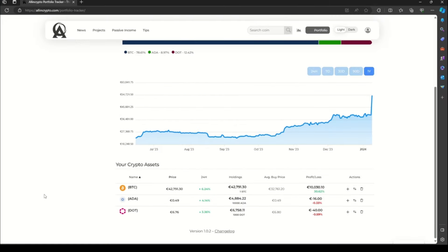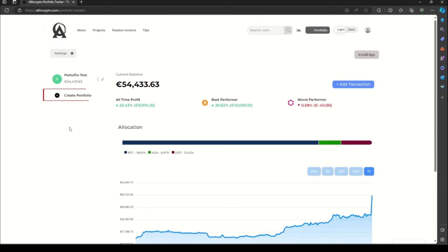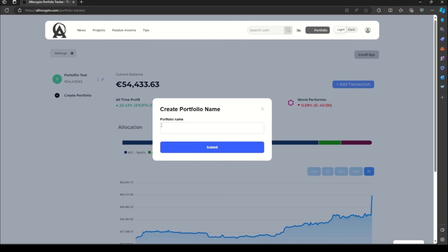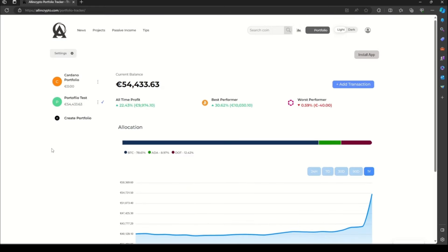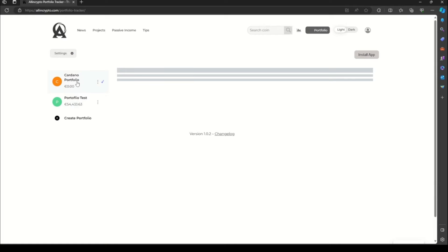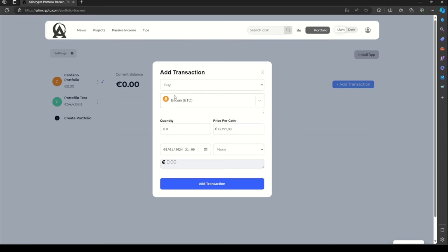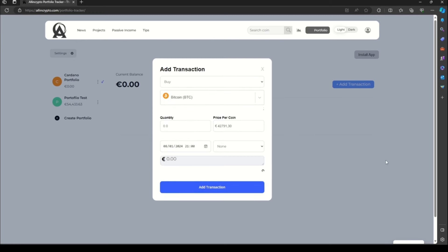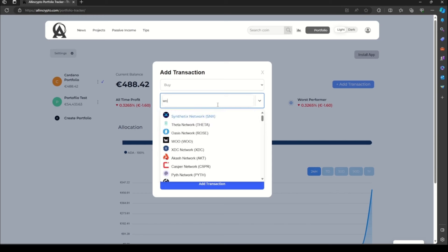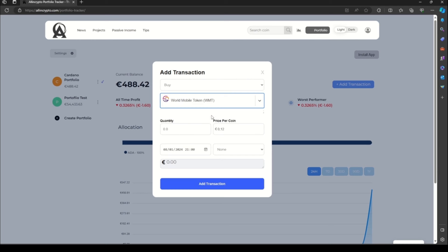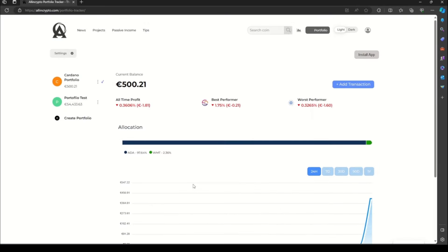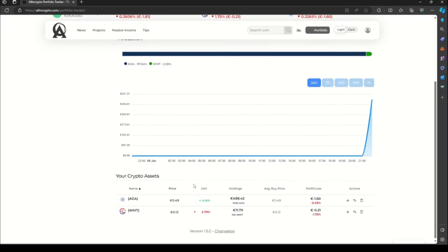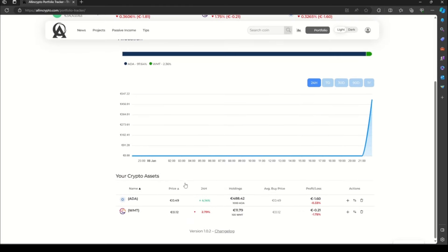With our crypto tracker, you can add multiple portfolios. To add one, you go to create portfolio. Let's say a Cardano one, and click submit. And we have it, Cardano portfolio. Click on it. Let's add some transactions. Let's add some Cardano first and maybe some World Mobile Token. You can add from 5,000 cryptocurrencies now available. So now you can split your investment in different portfolios.